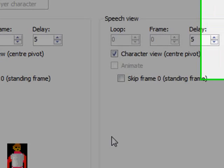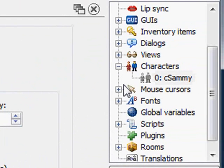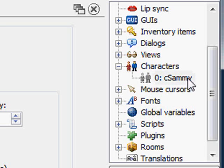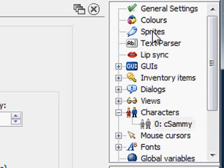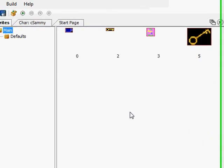So to create a view, we want to create a view of Sammy. We'll need to have a view. Well, to have a view, we need to have sprites. So I'm going to scroll on up to the sprites section of the project tree and I'm going to double click on it.